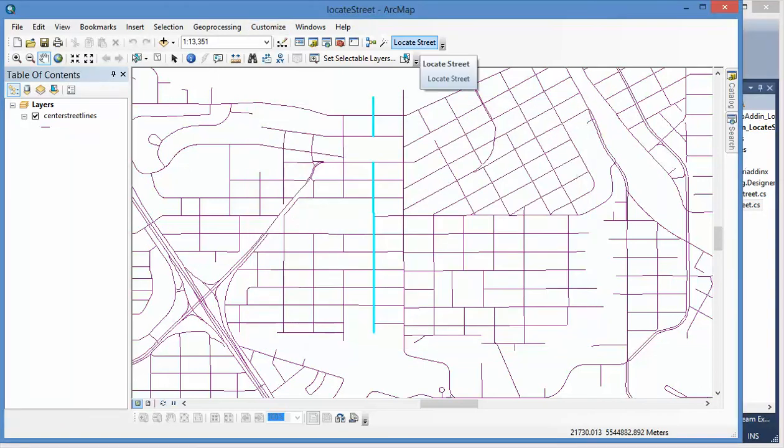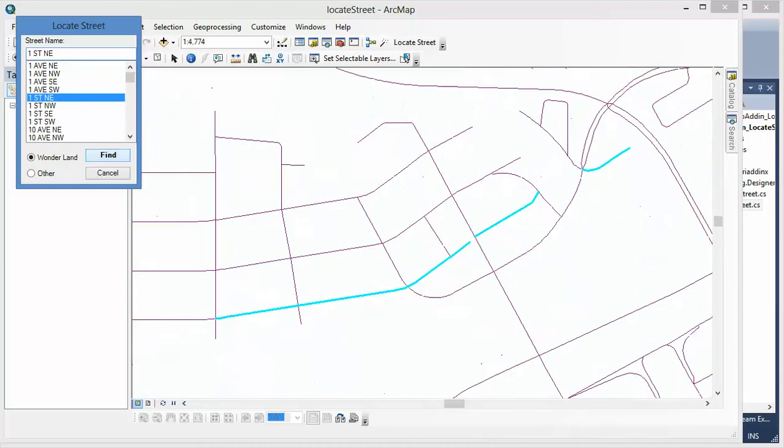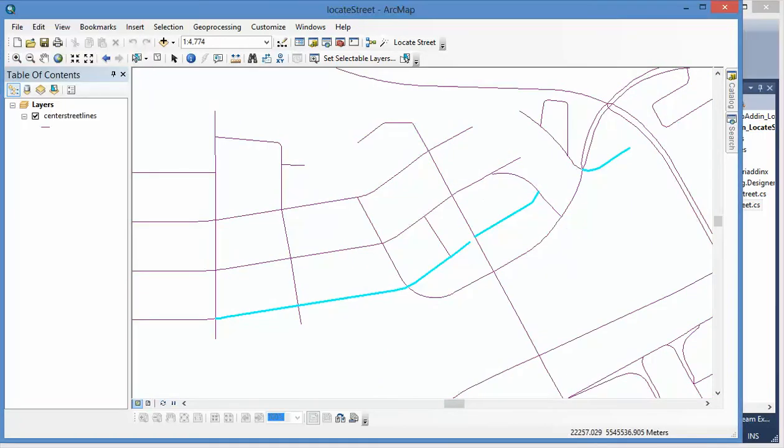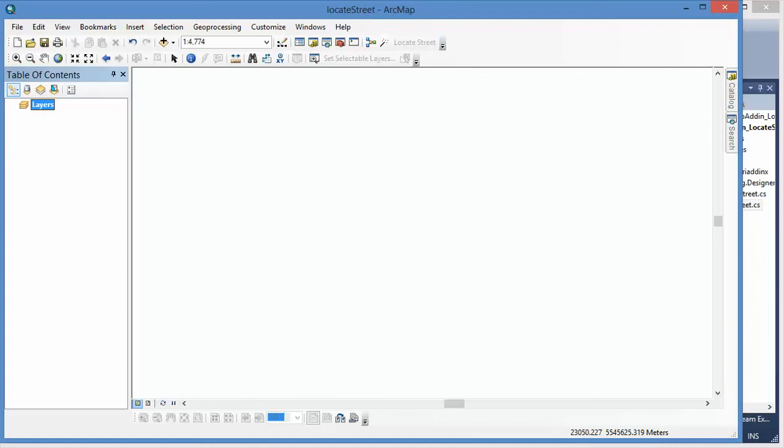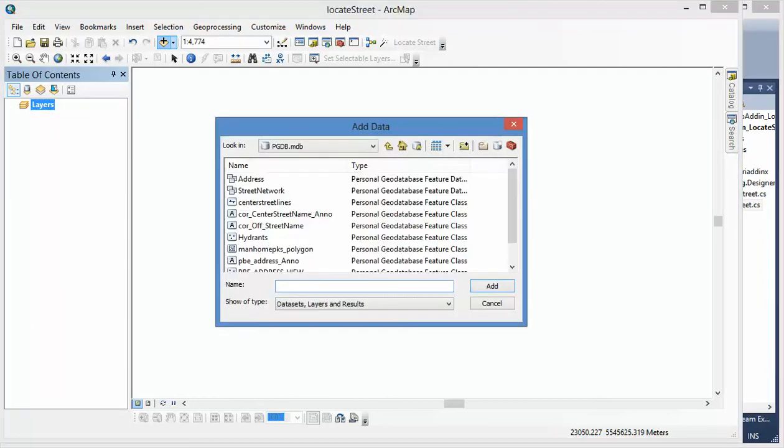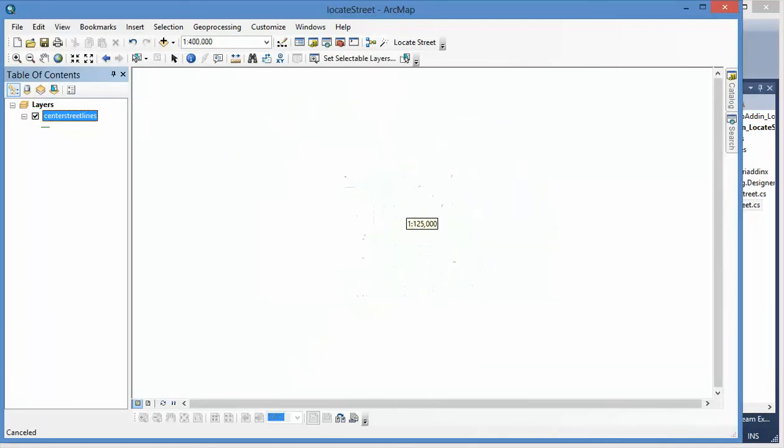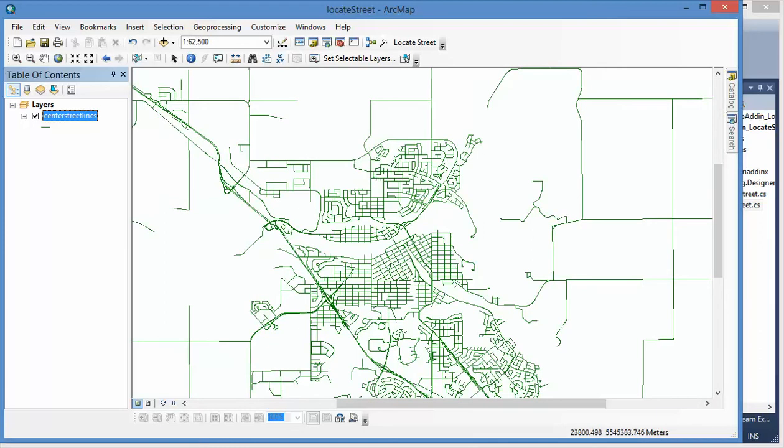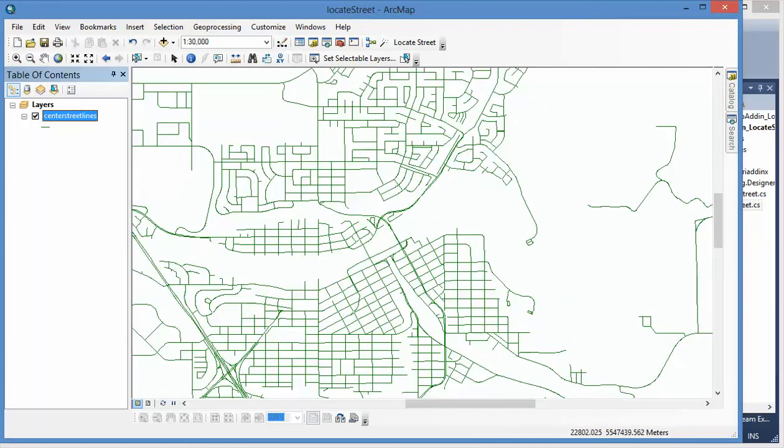Because I already added this to the ArcMap, I can click it. You see, as I said, because I removed it will gray out. And when you add in, add that data to the ArcMap, center street line, it will be enabled.